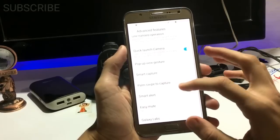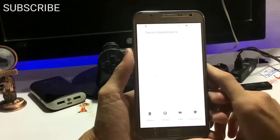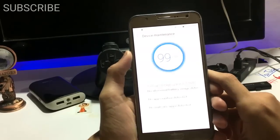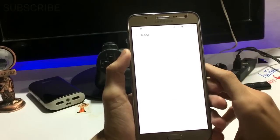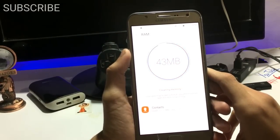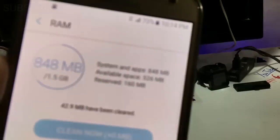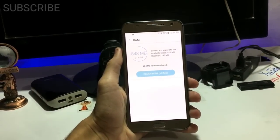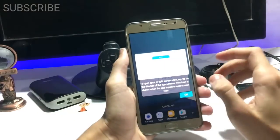Advanced features — not anything new. Let's check Smart Manager to see how much RAM we get on the first boot. After optimizing, we get 526 MB RAM free on first boot — quite nice.